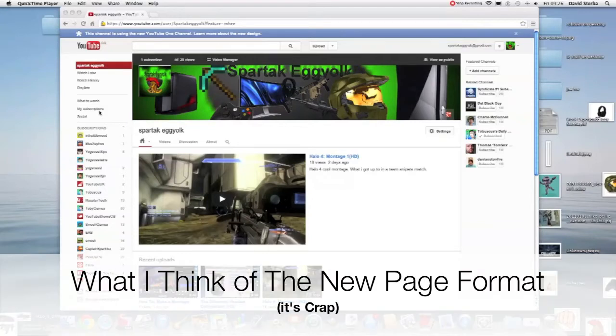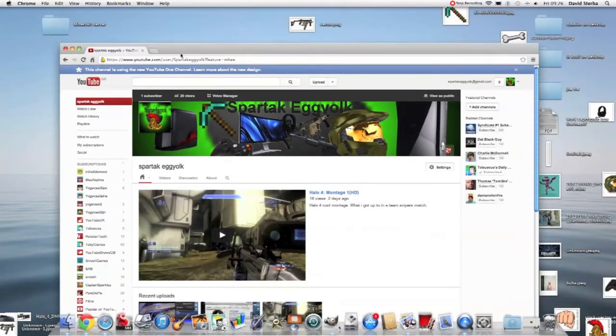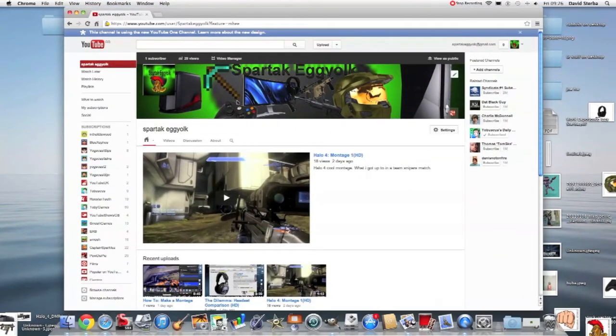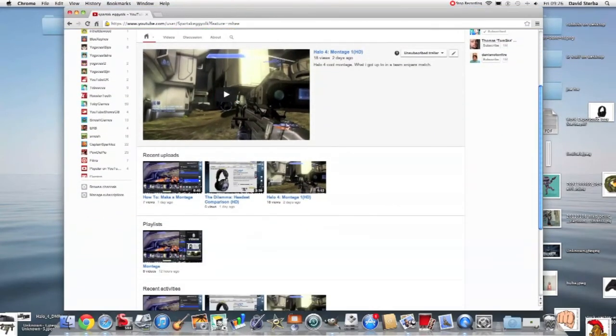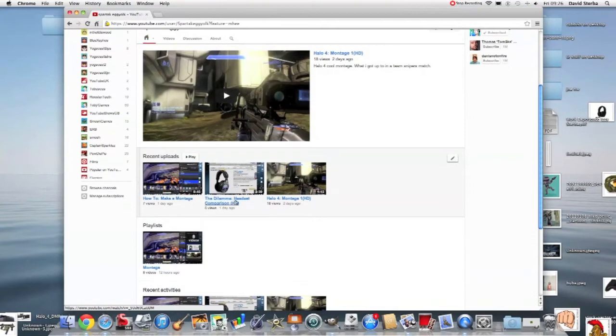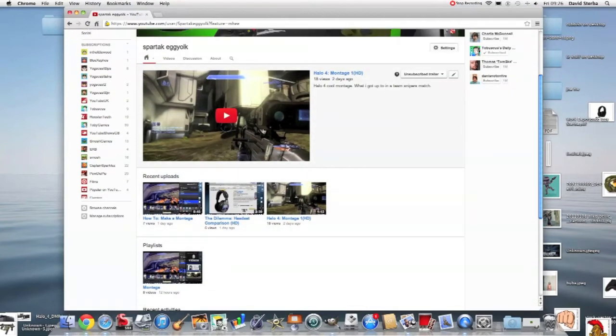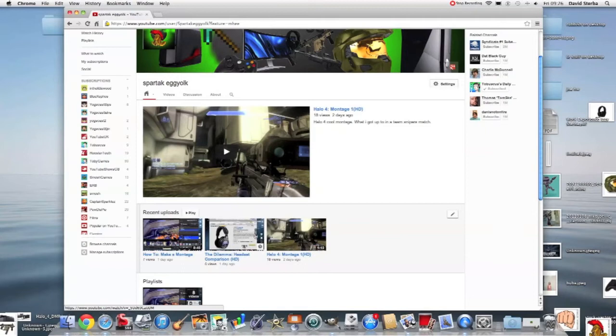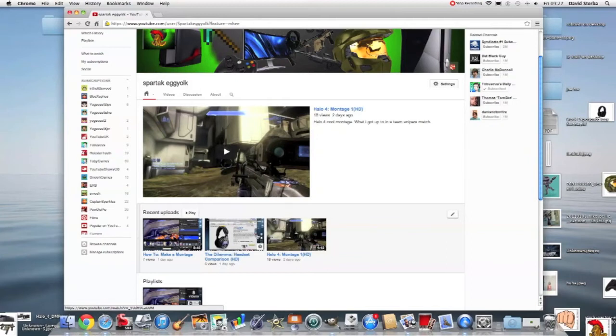Hey everybody, what's up? Today I'm going to be showing off the new banner I have. I have three videos out so far: one's a level montage, one's about a dilemma I had about what headset I should buy for new recordings and things like that, and also how to make a montage.